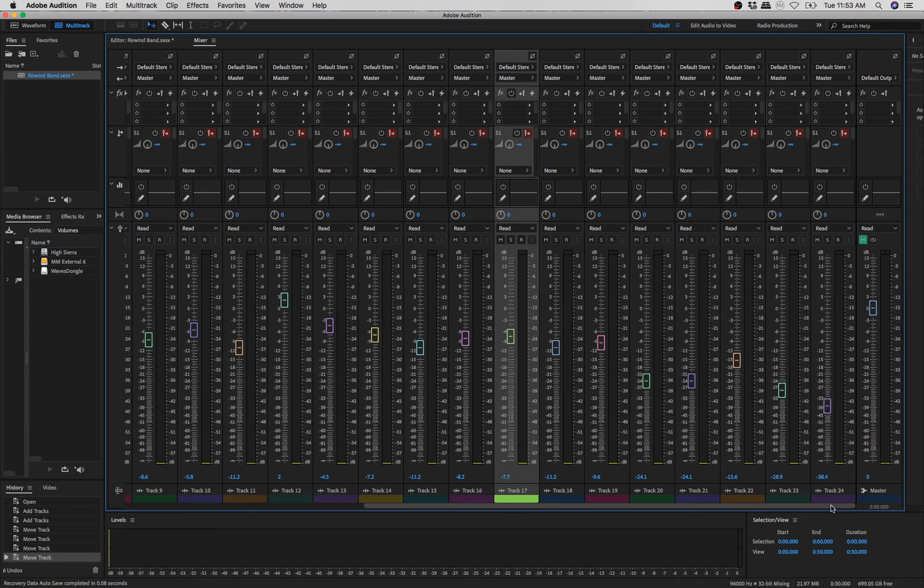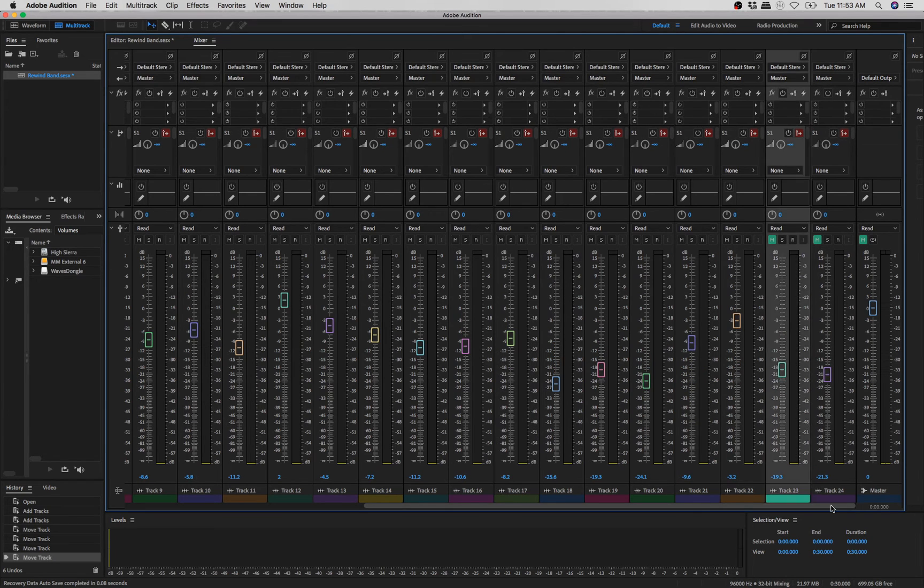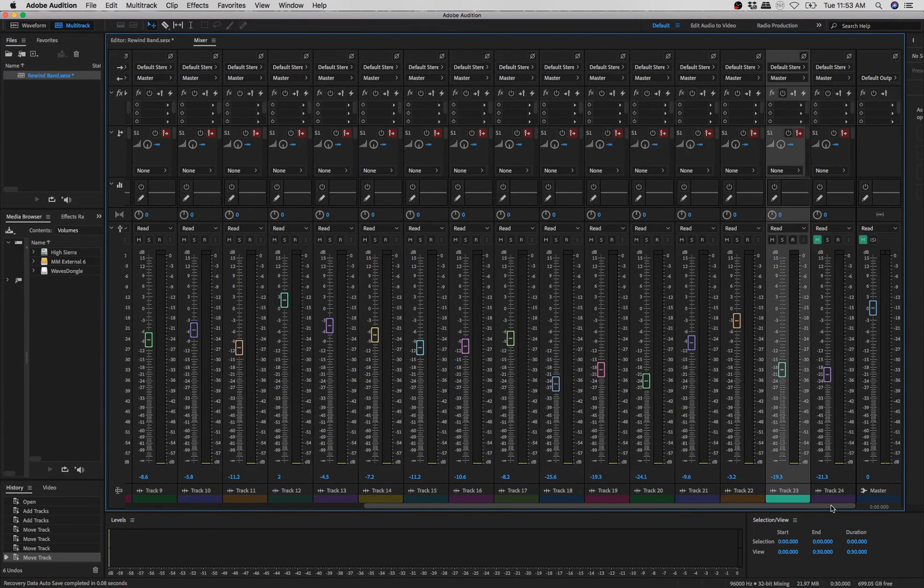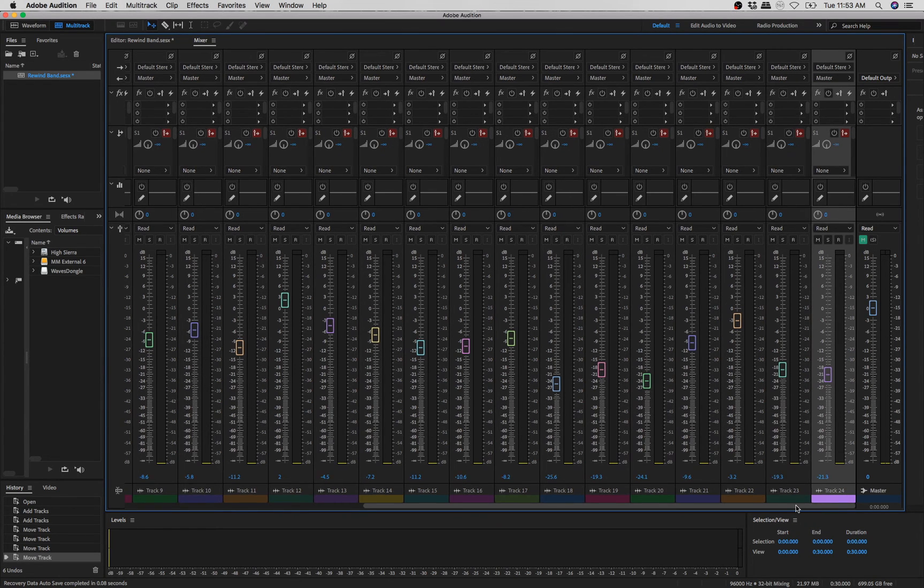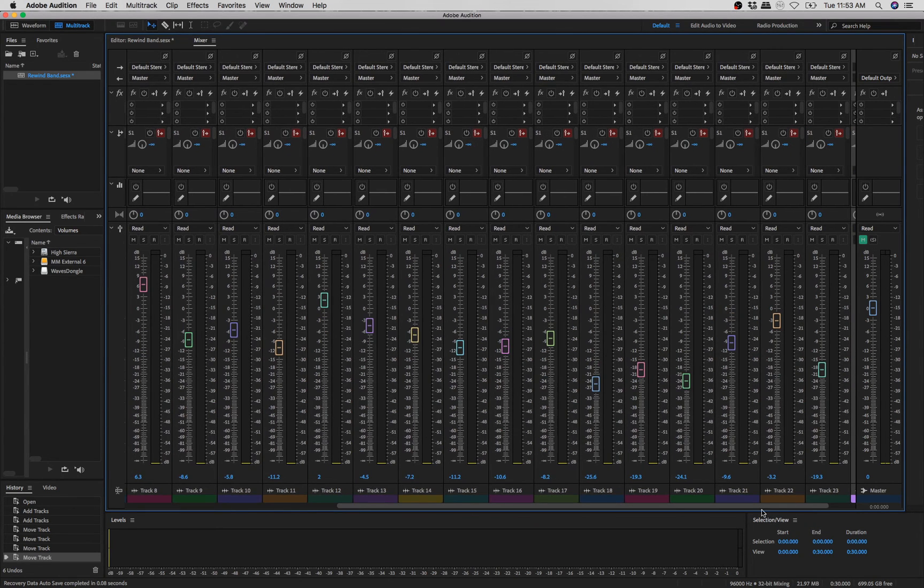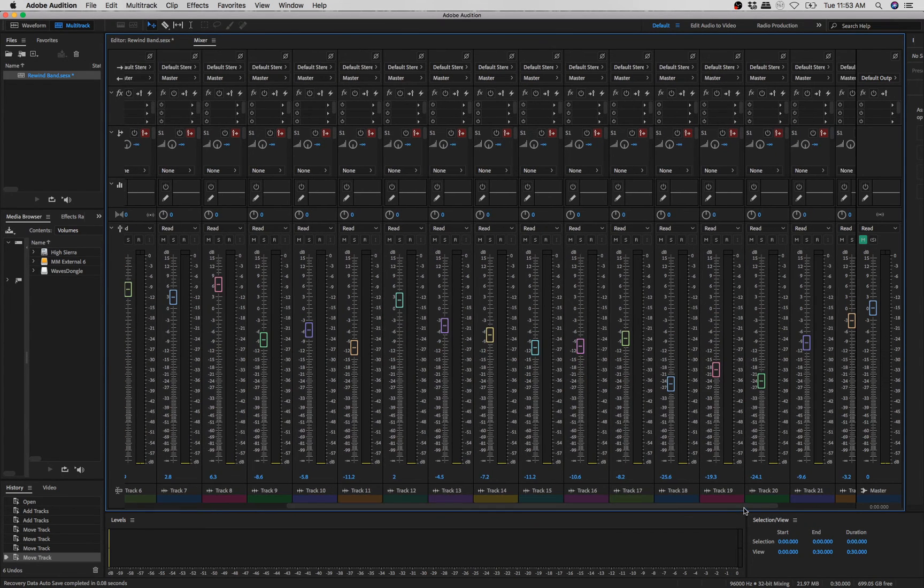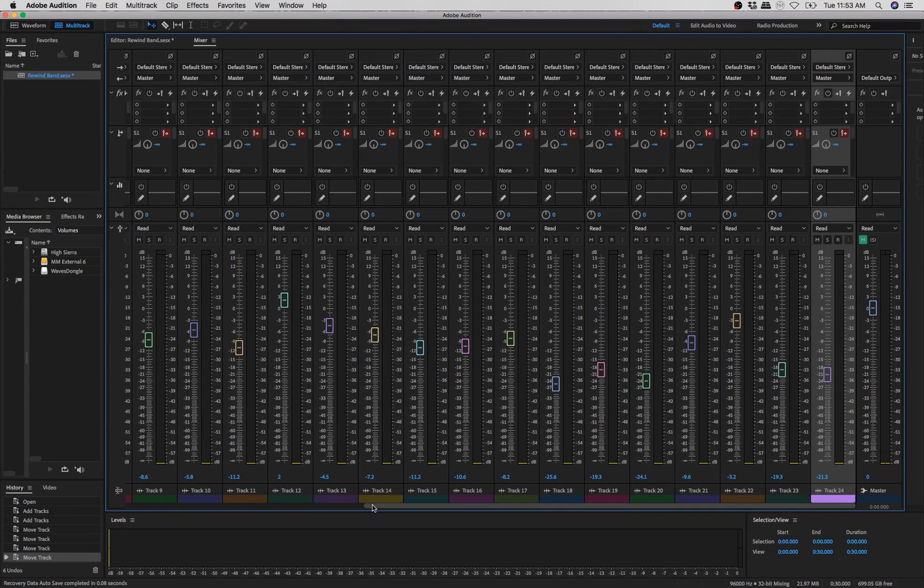So let me go to the last bank. Boom. All of them are working. So that's how I got the SQ console to control Audition.